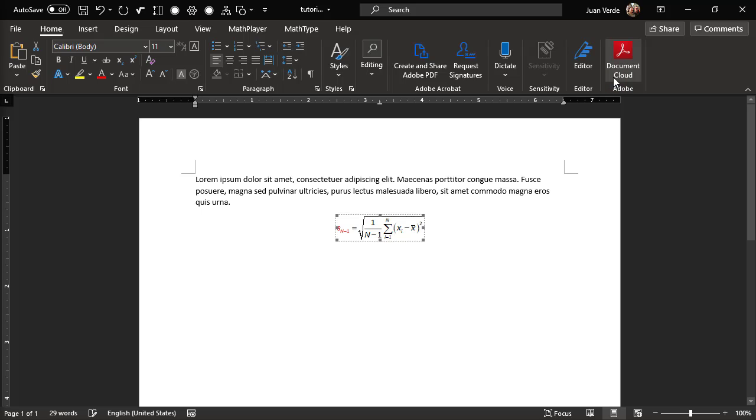That's it for now. In this video, we've seen how to edit a previous equation, we've seen how to select an expression within an equation, we've seen how to wrap a template around the selected expression, and we've seen how to apply color to all or part of an equation.